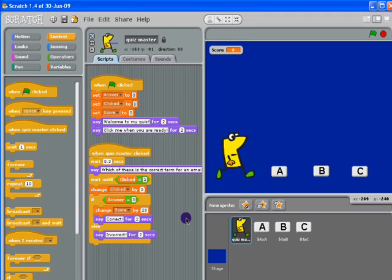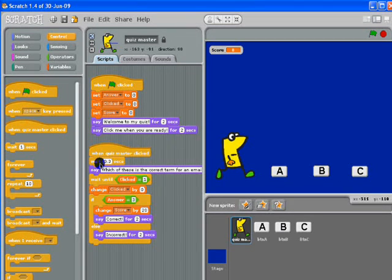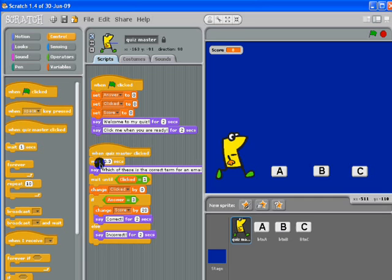Right, so here we are carrying on with our quiz. I'll just point out that I've added a wait after the quiz master is clicked — just a short pause before he asks the question.